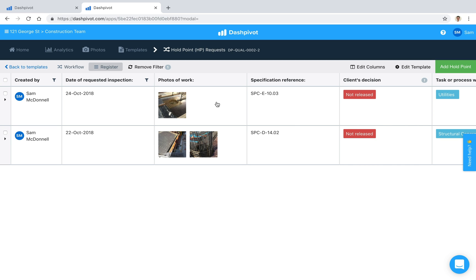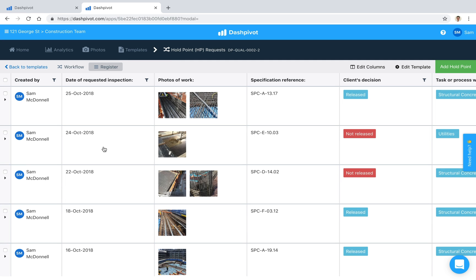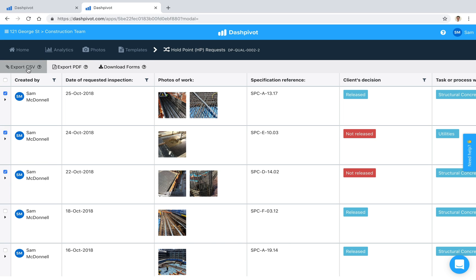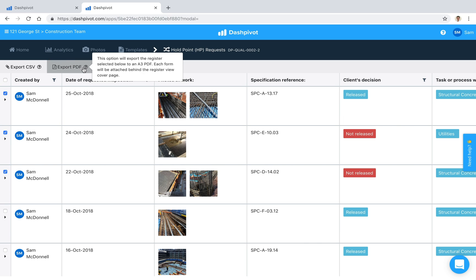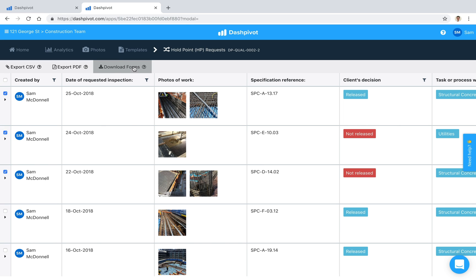A couple of things noteworthy here on the register view is that if I need to export this information I can simply make a selection and we've got the options up the top here so I can export as a CSV if I want to open it up in Excel if I want to export this register as a PDF I can do that as well or if I just want to download all of the holdpoint forms I can just click this download button here.